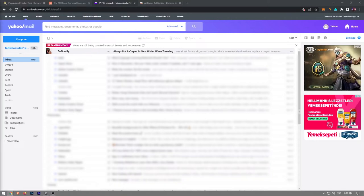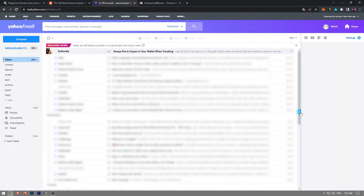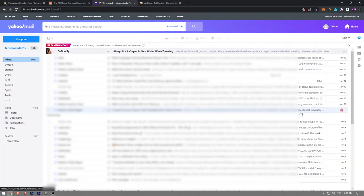In this video, I'm going to show you how to remove ads from Yahoo Mail. You can prevent ads from appearing by clicking on this partially transparent arrow. When you click it, the ads on the right side of the page will disappear.